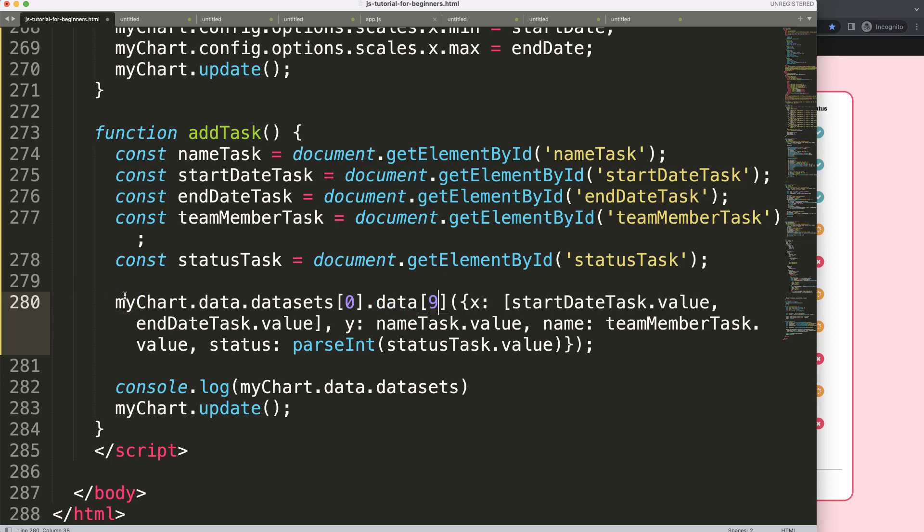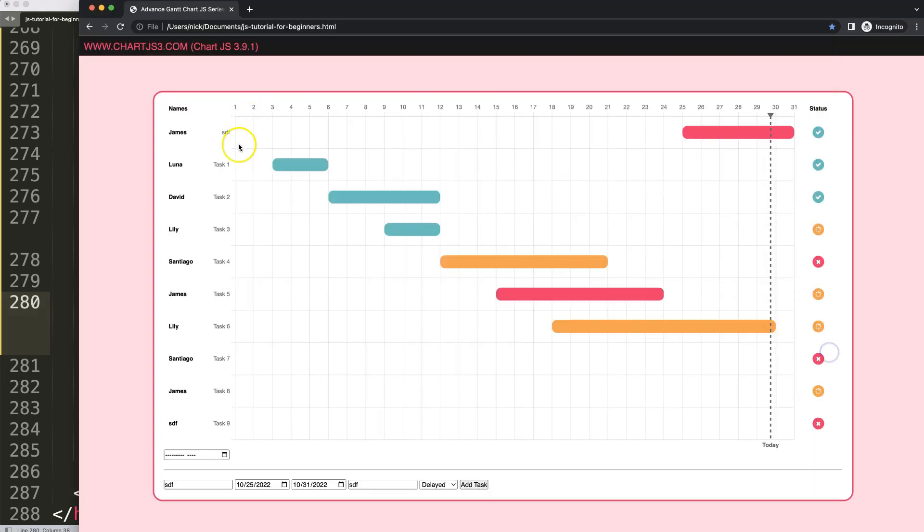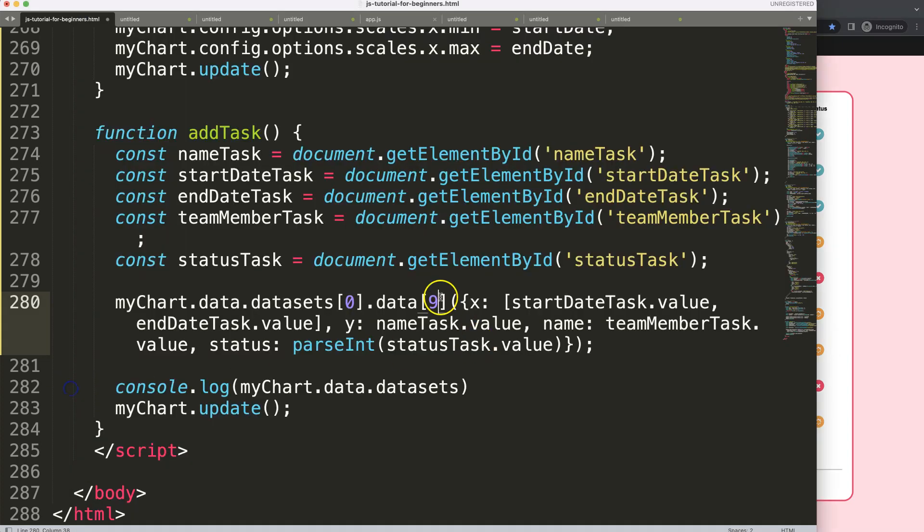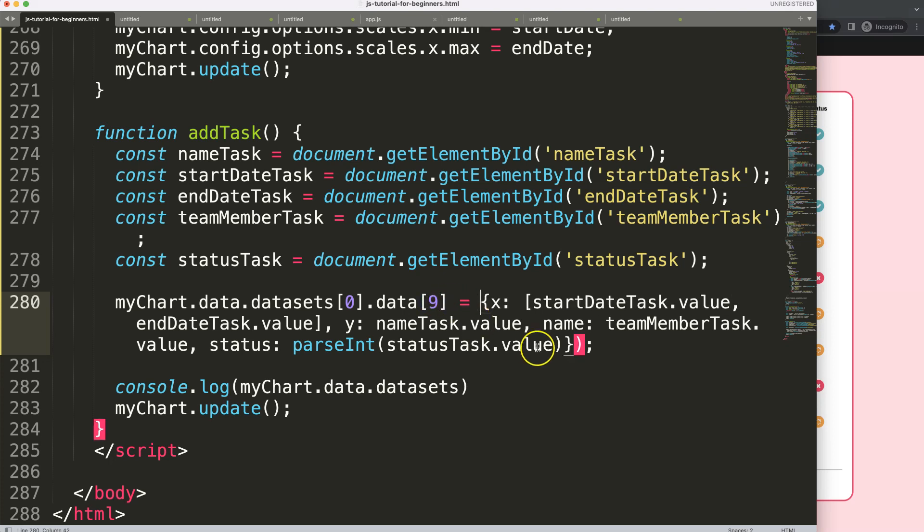here data, and then we say here index number nine, because we already have nine values here. So the next value that will be in here will be the ninth value, because we start with zero. And then I'm going to say equals to, and we can just remove all of this.